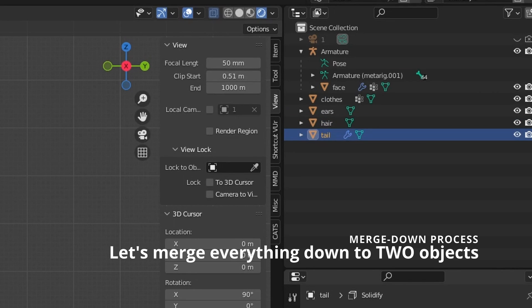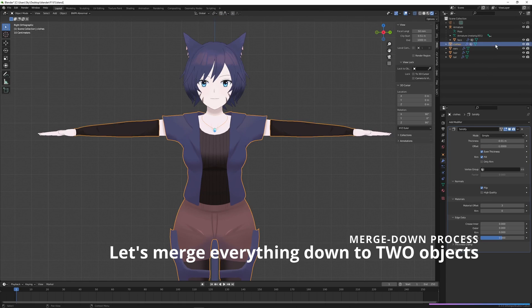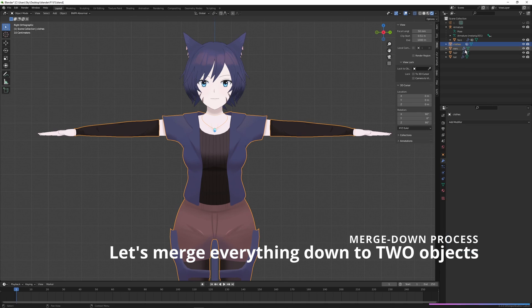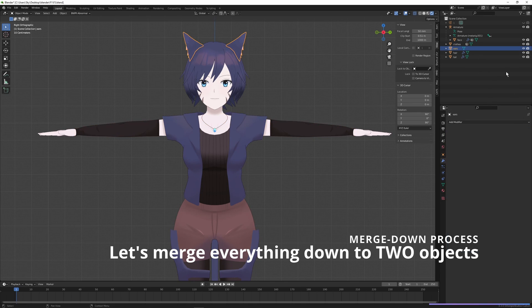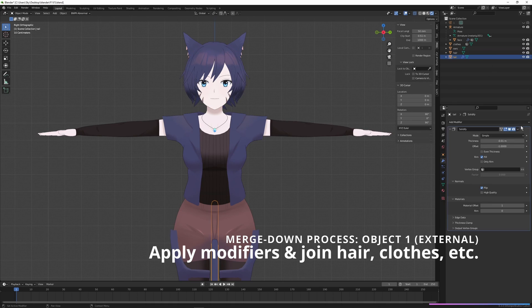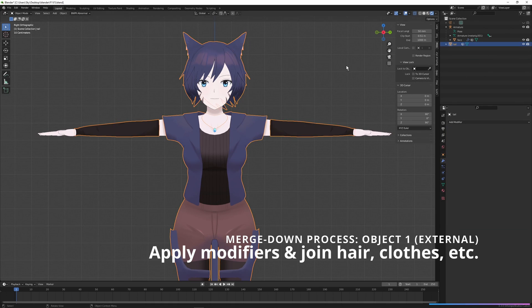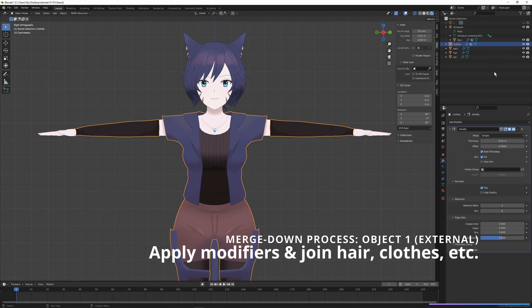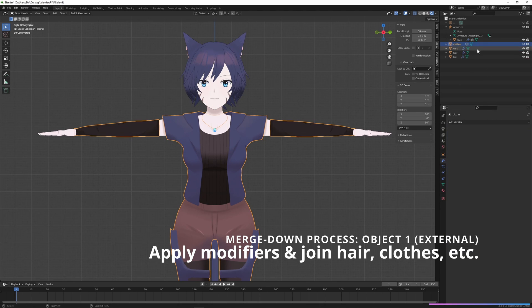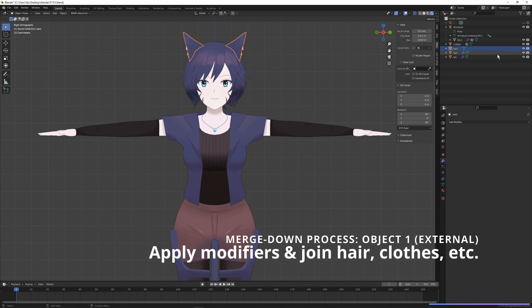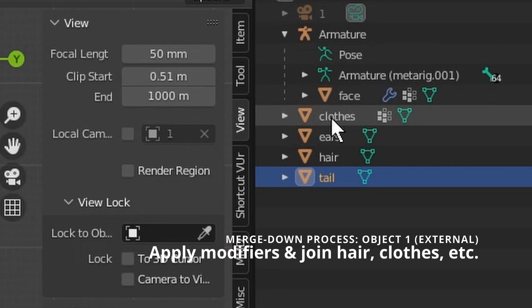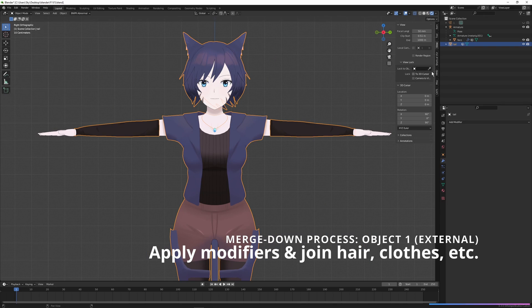I'll start the merge down process. First, I will merge the entire model into two different objects. Please pay attention to exactly what objects I will merge into these two objects. This is the first object, which I will call external or the outer layer. All of the external stuff — including the hair, the clothes, and maybe some external body parts like the ears and the tail — are going to be in this one object. I'm going to apply any modifiers they have on them in order from top to bottom, and then just join them all into one object.